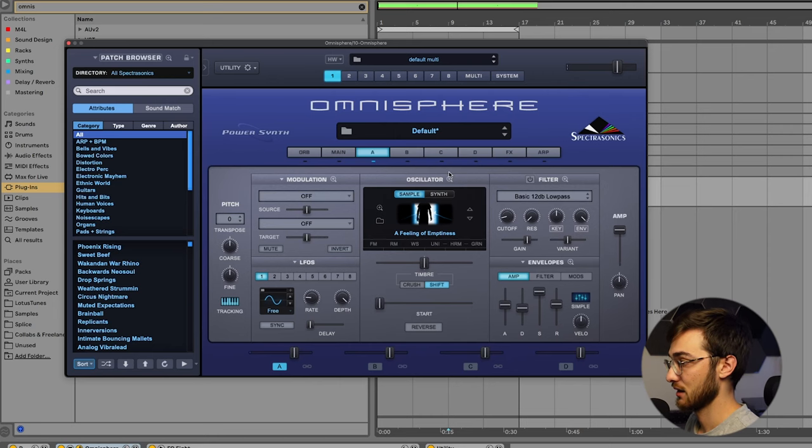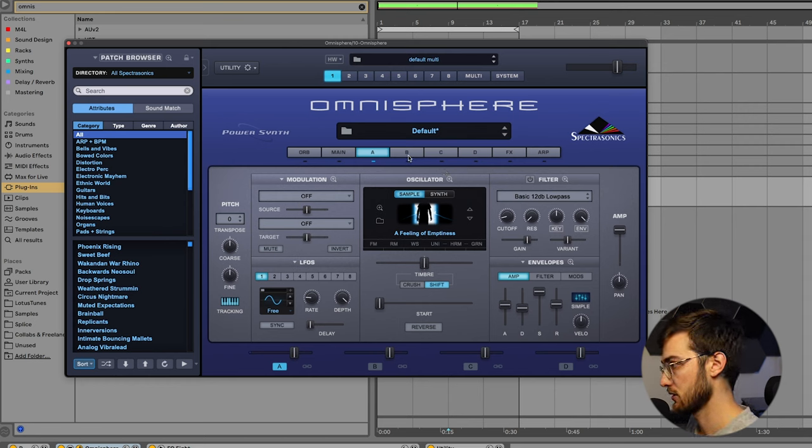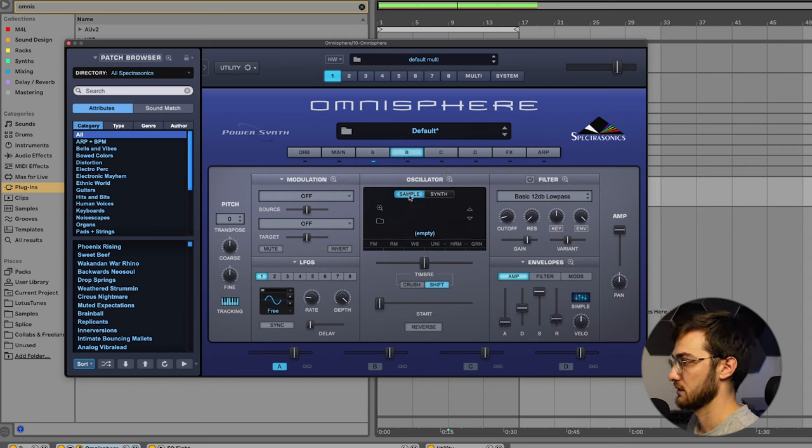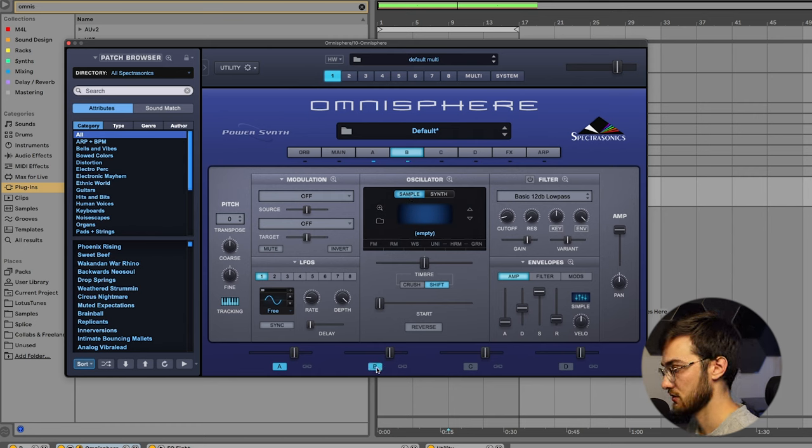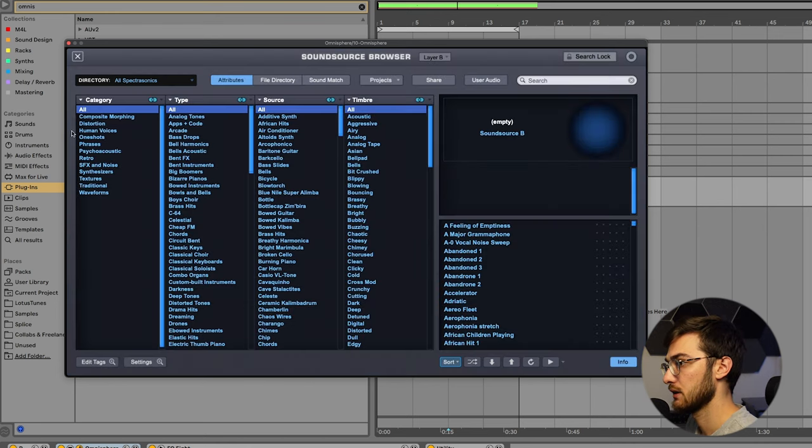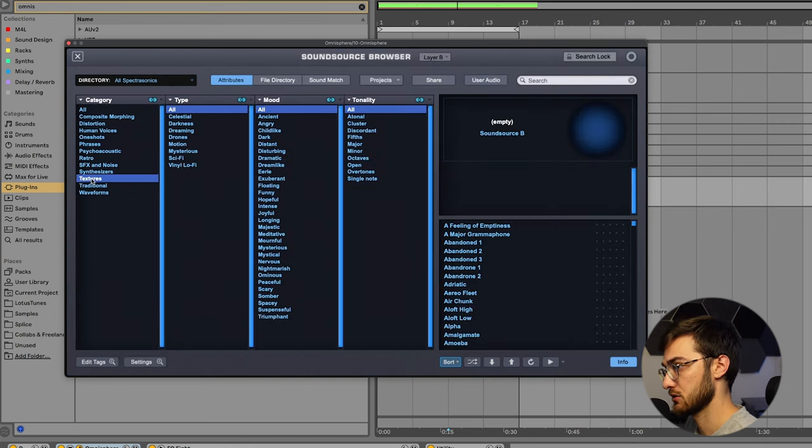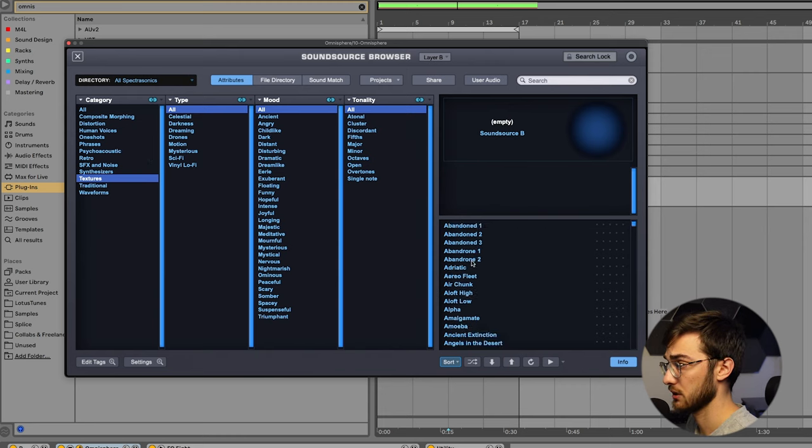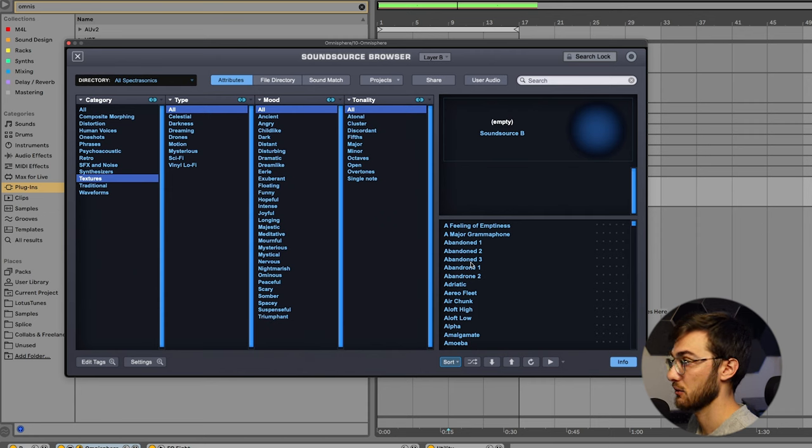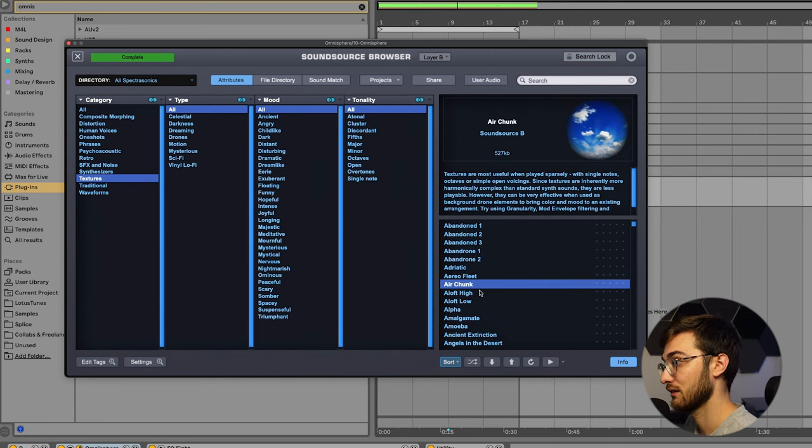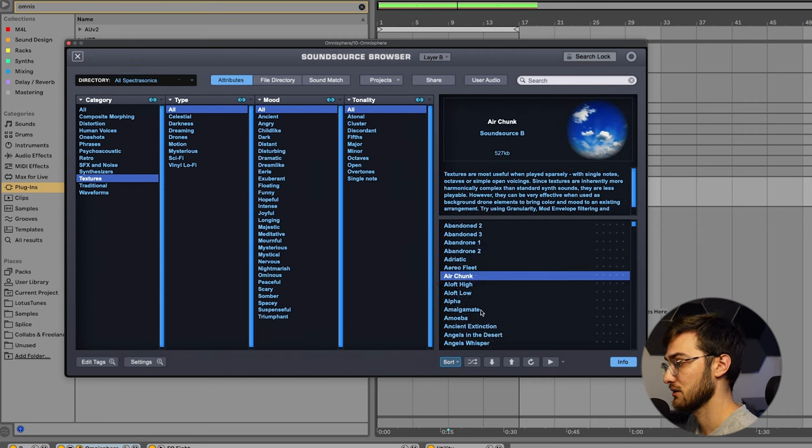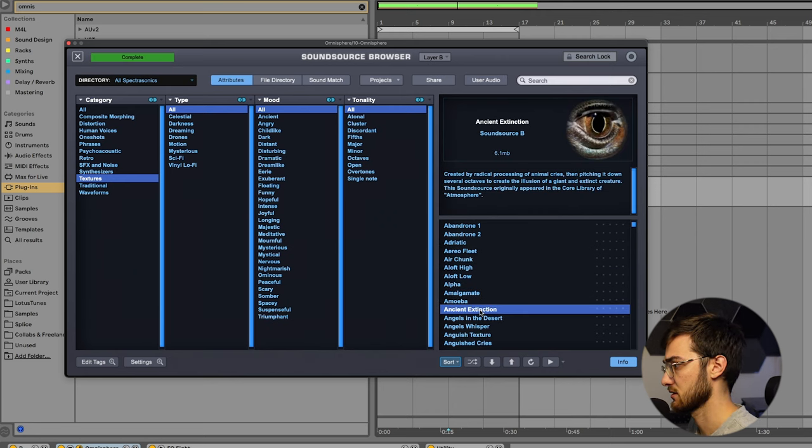You see? And now we want to do practically the same thing with oscillator B. So we are going to select oscillator B here. Hit sample. Make sure that the oscillator is turned on. So we click this B over here. Or you can also click this little guy over here. So it turns on the oscillator. And folder, textures, all. And now we're just going to look through a couple of different textures that fit to the existing texture that we already have playing.